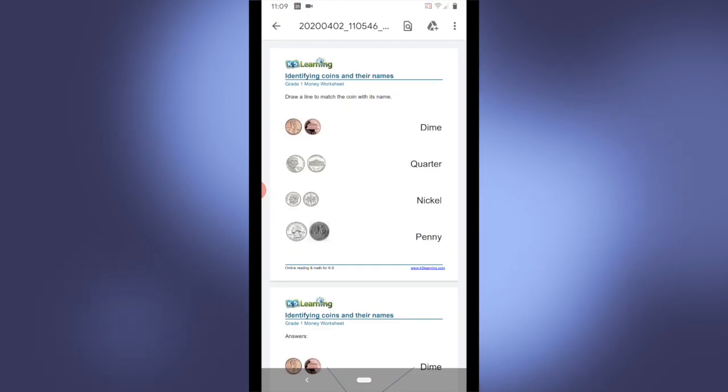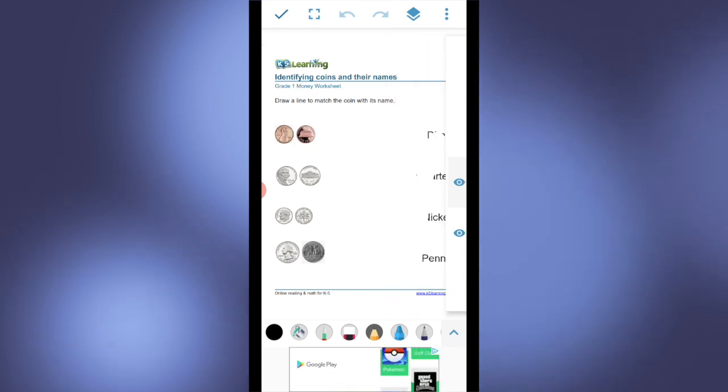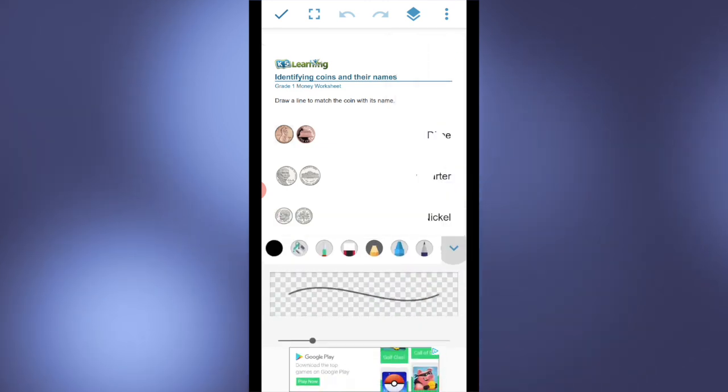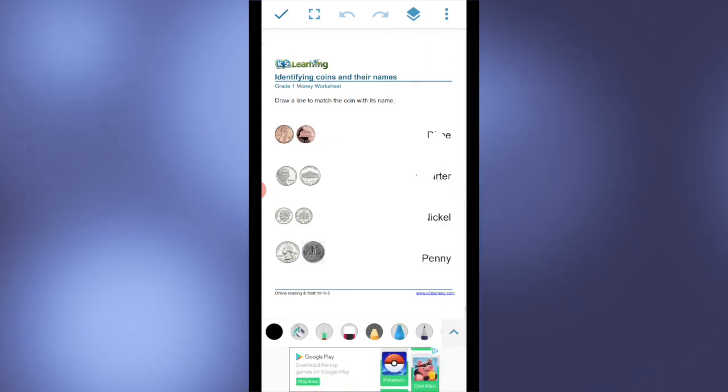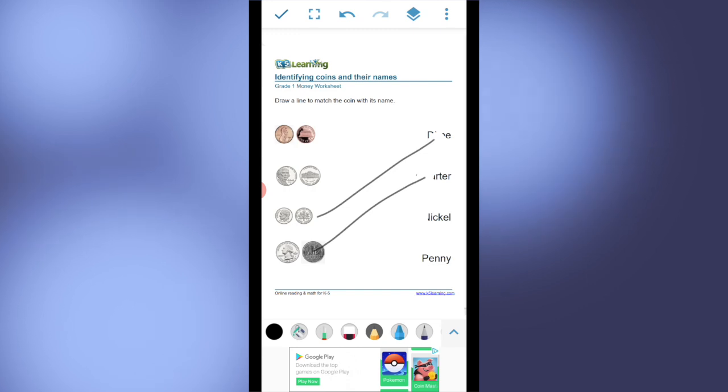I'm going to open the PDF and I can save this to my device and use a separate marking up app to actually complete this worksheet. So let's do that real quick.